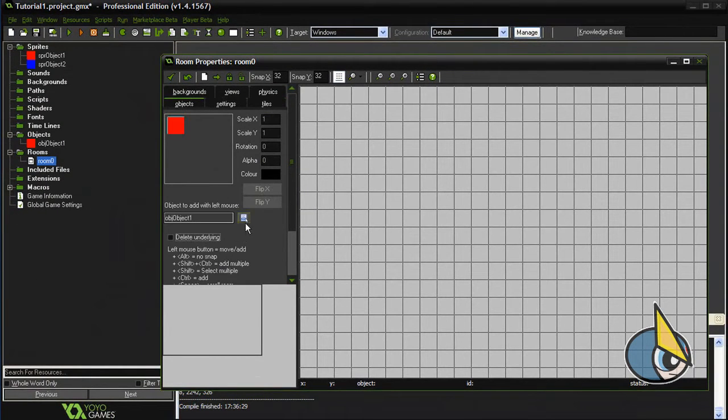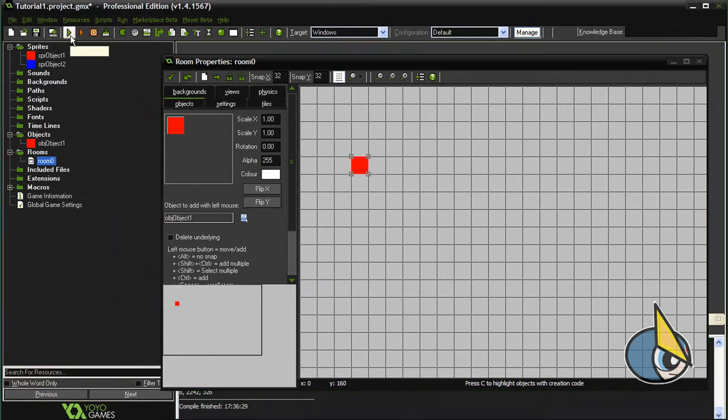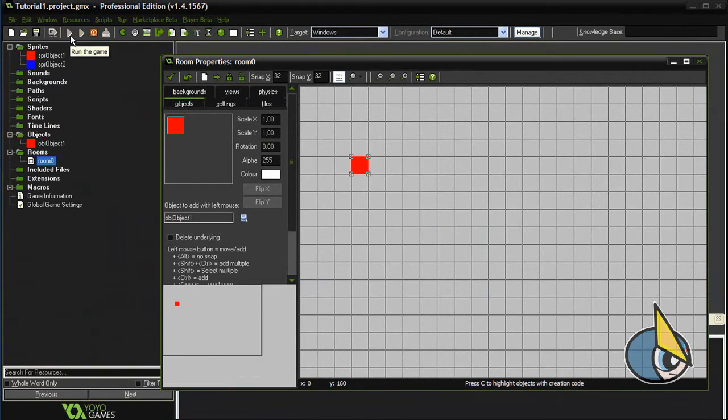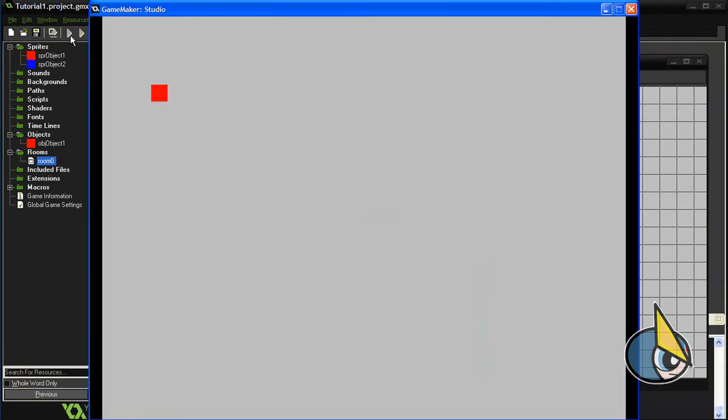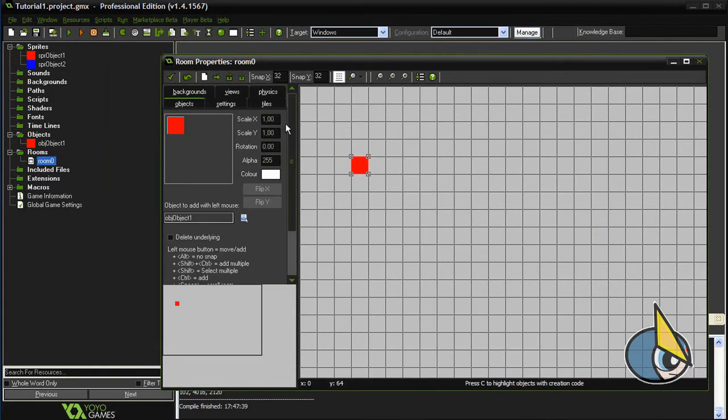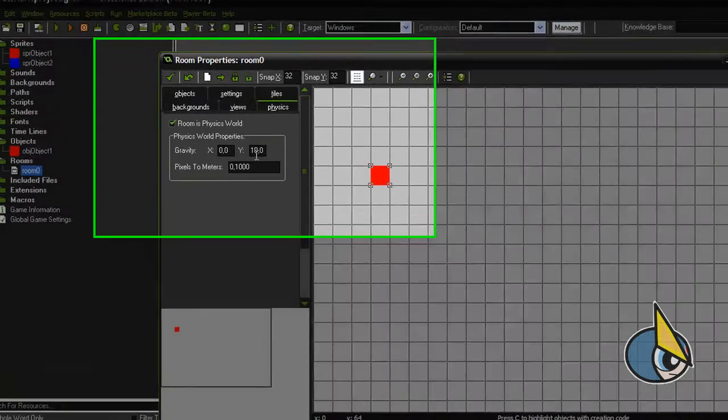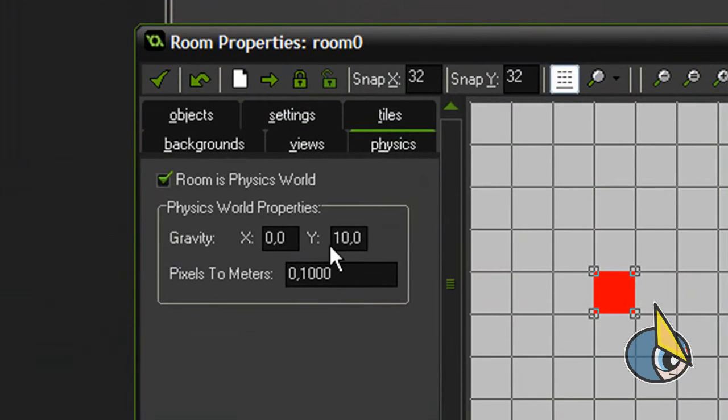Let's test it. As you can see, the object is falling, affected by the gravity force of the room. As you can see here, we have a gravity force of 10.